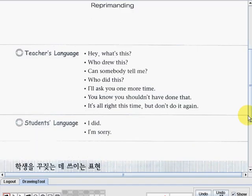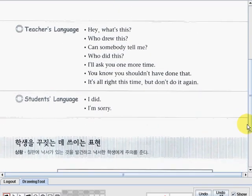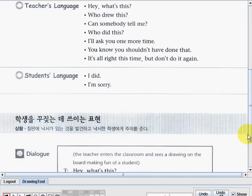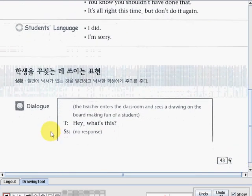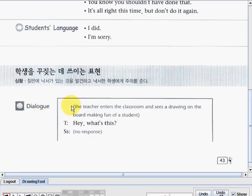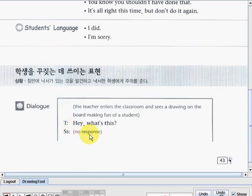Let's go to the dialogue part so we can understand it better. The dialogue part starts here. The teacher enters the room and sees a drawing on the board making fun of a student. The teacher says: 'Hey, what's this?' Students — no response. It means that no one is talking.